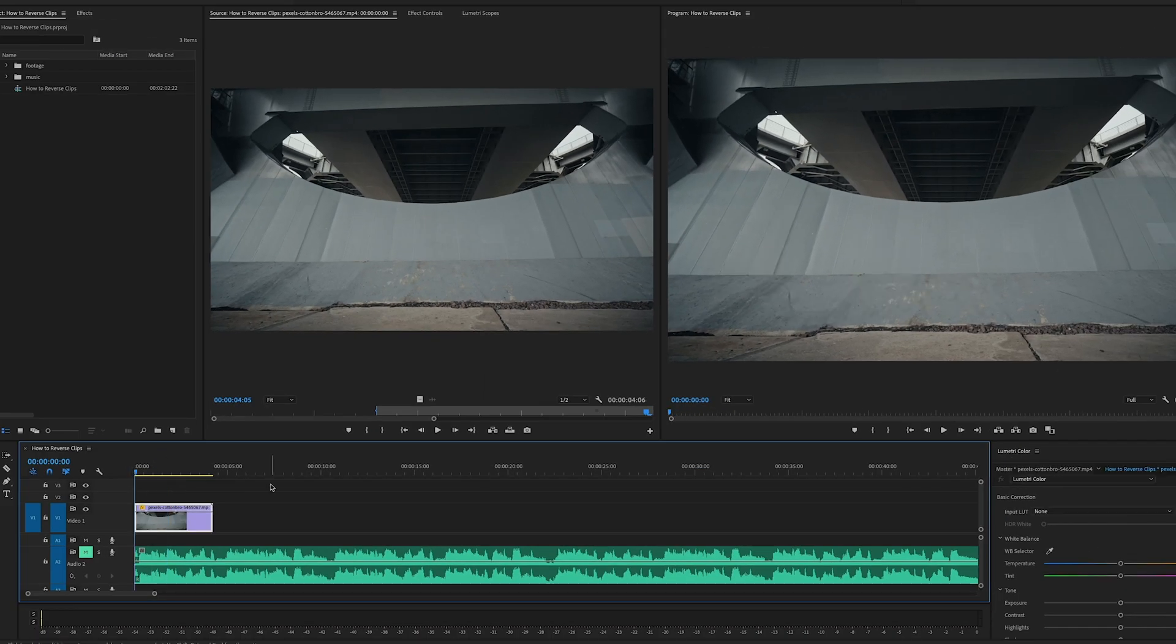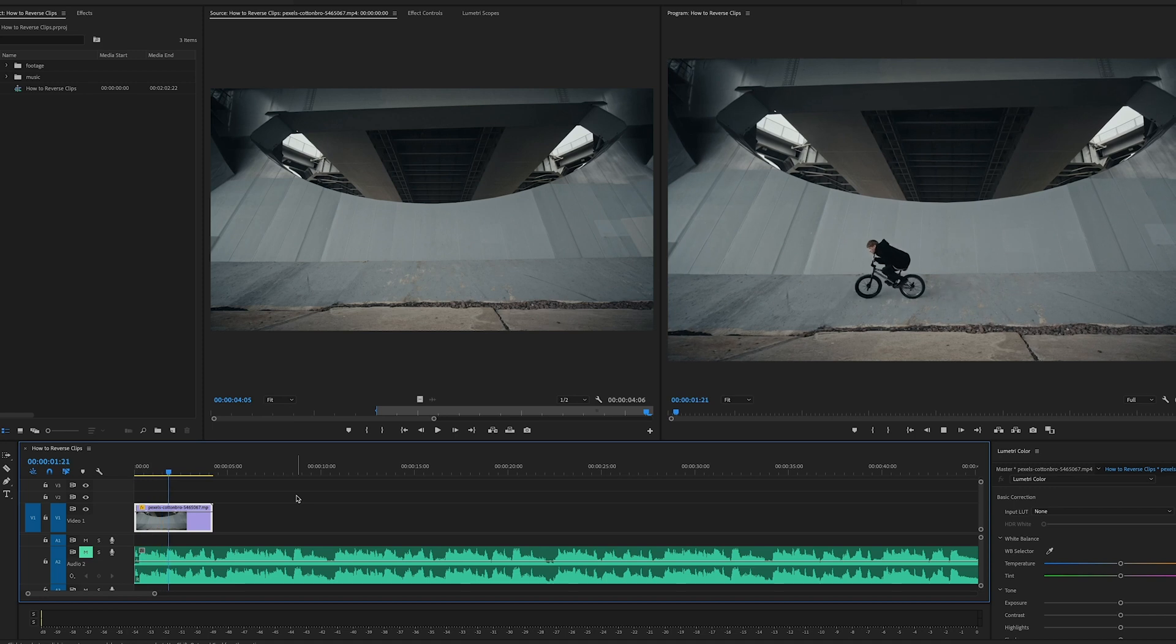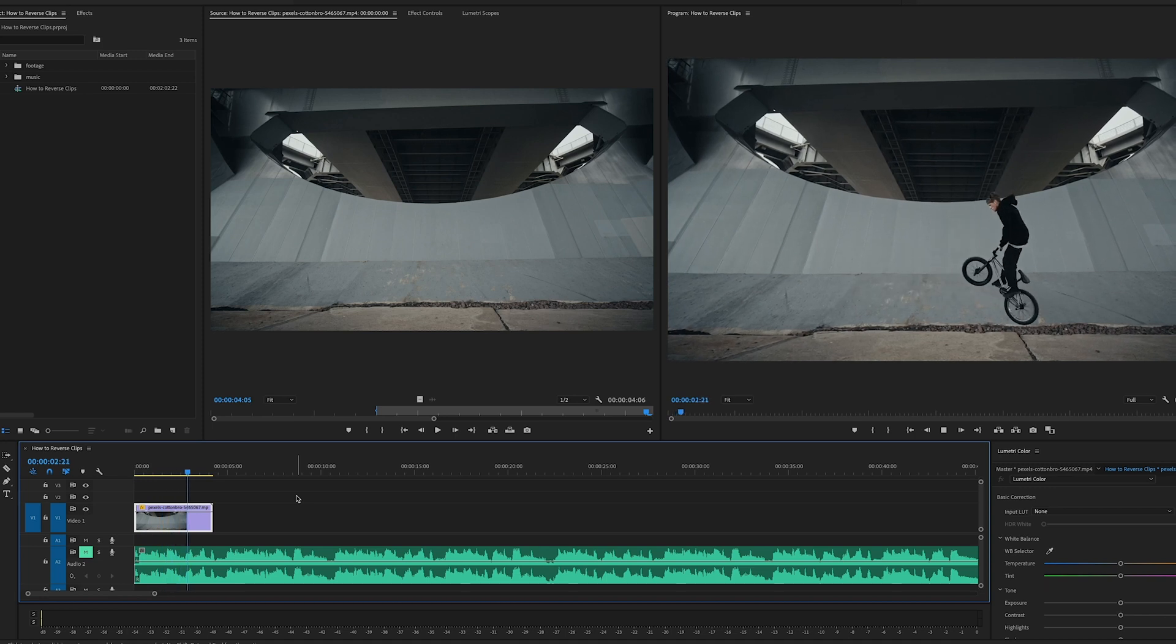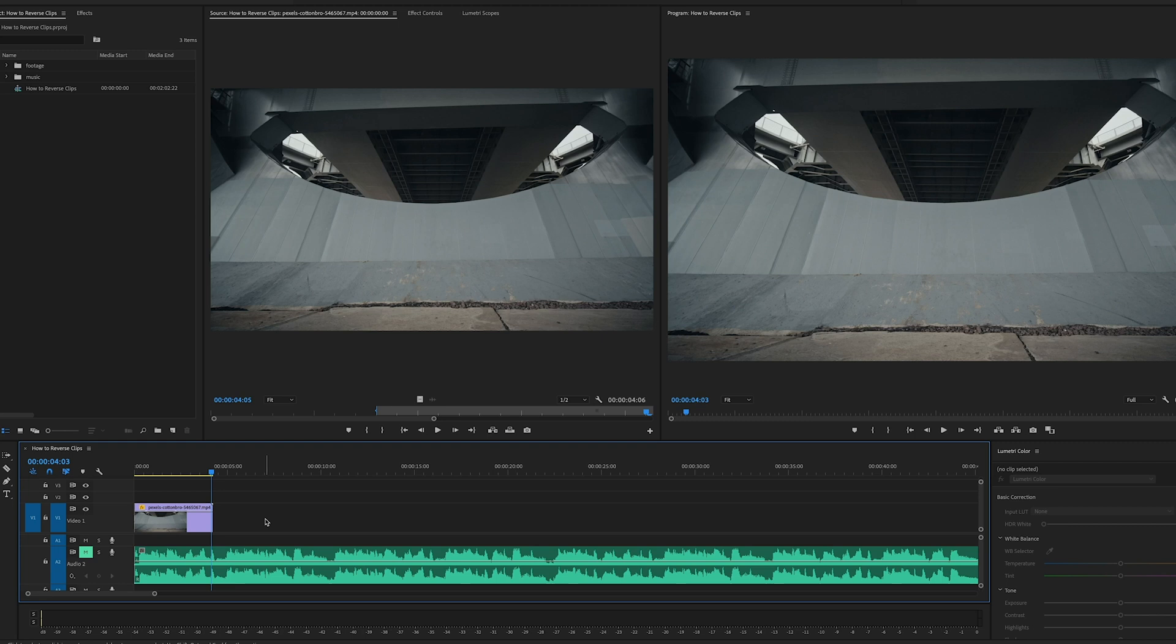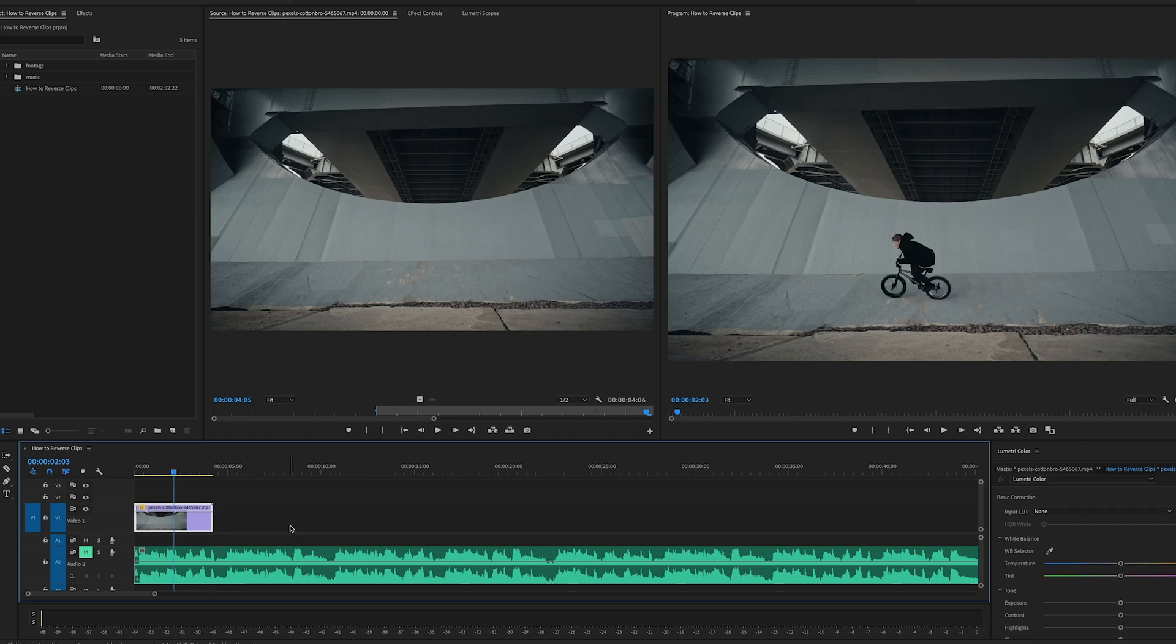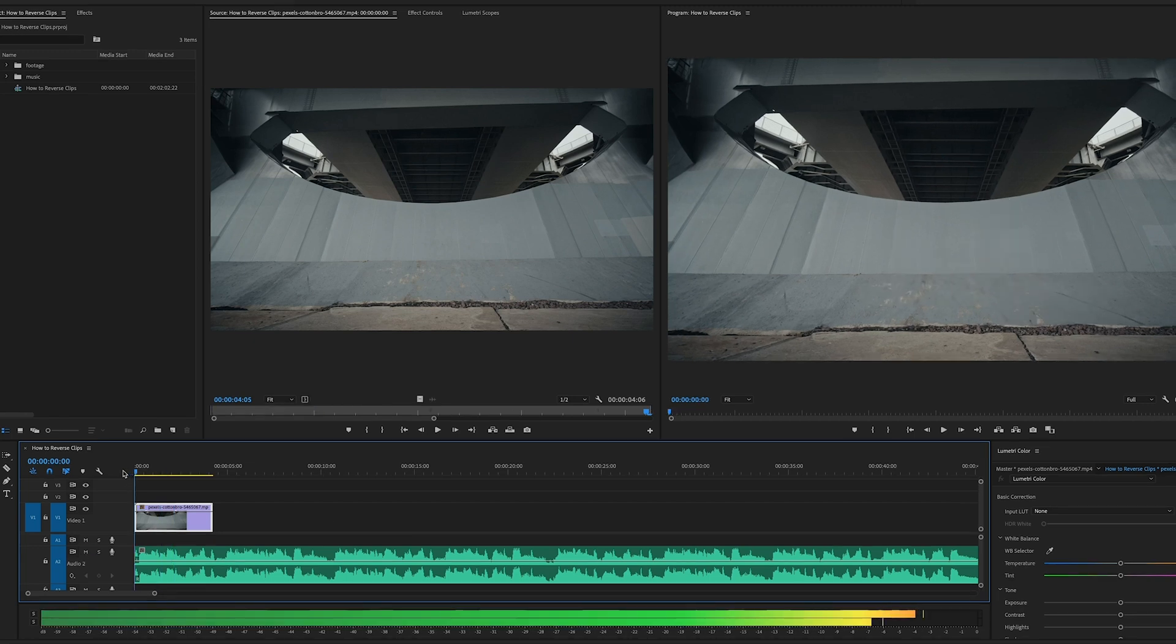And now when we play it back, you can see that my clip is playing in reverse. So it's as simple as that - that's all you've got to do. What I want to do now is show you a couple of ways that you can use this effect in your videos to add a little bit of style.